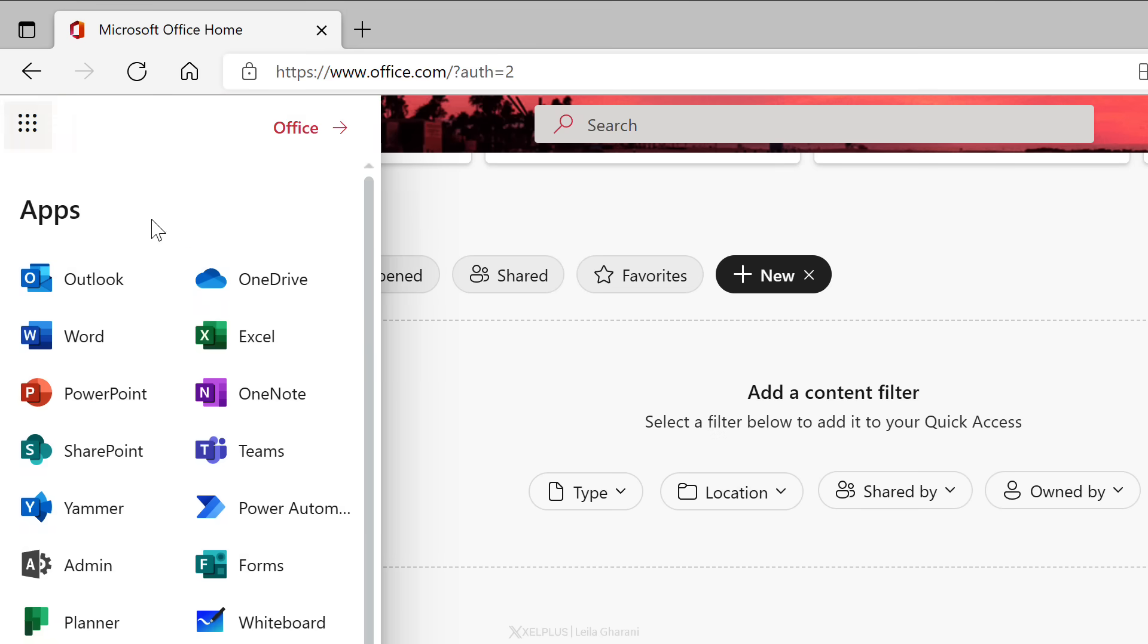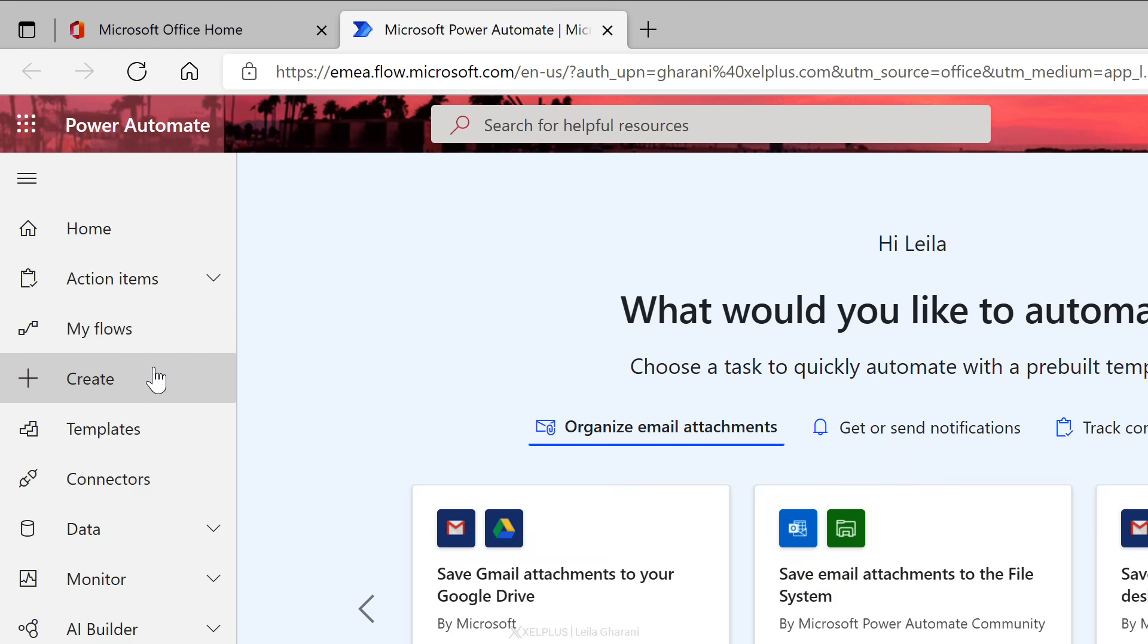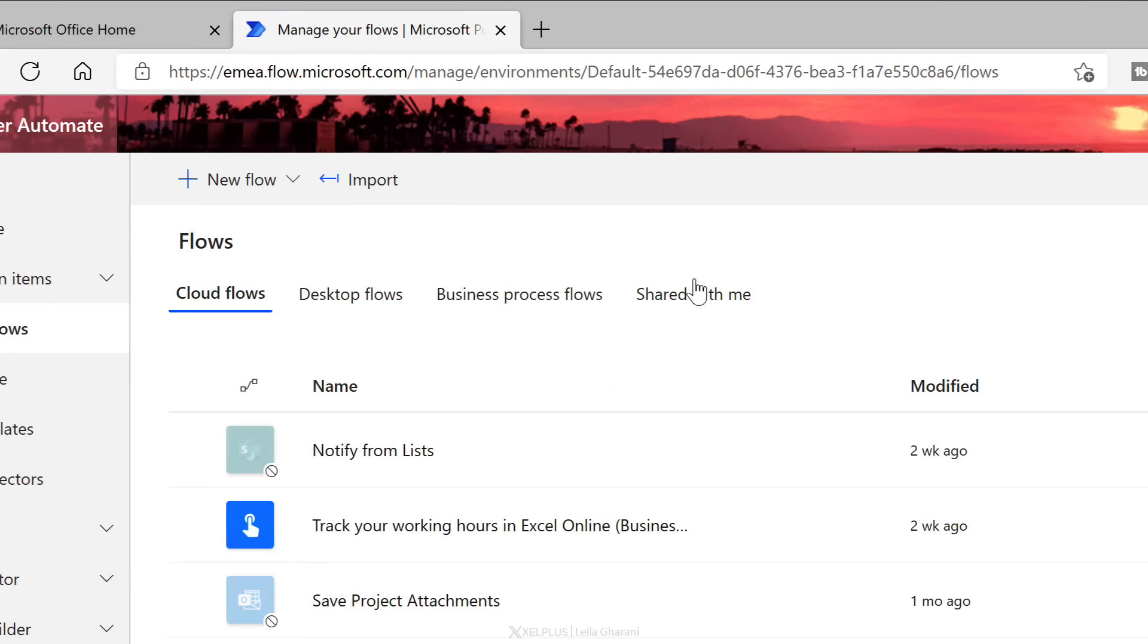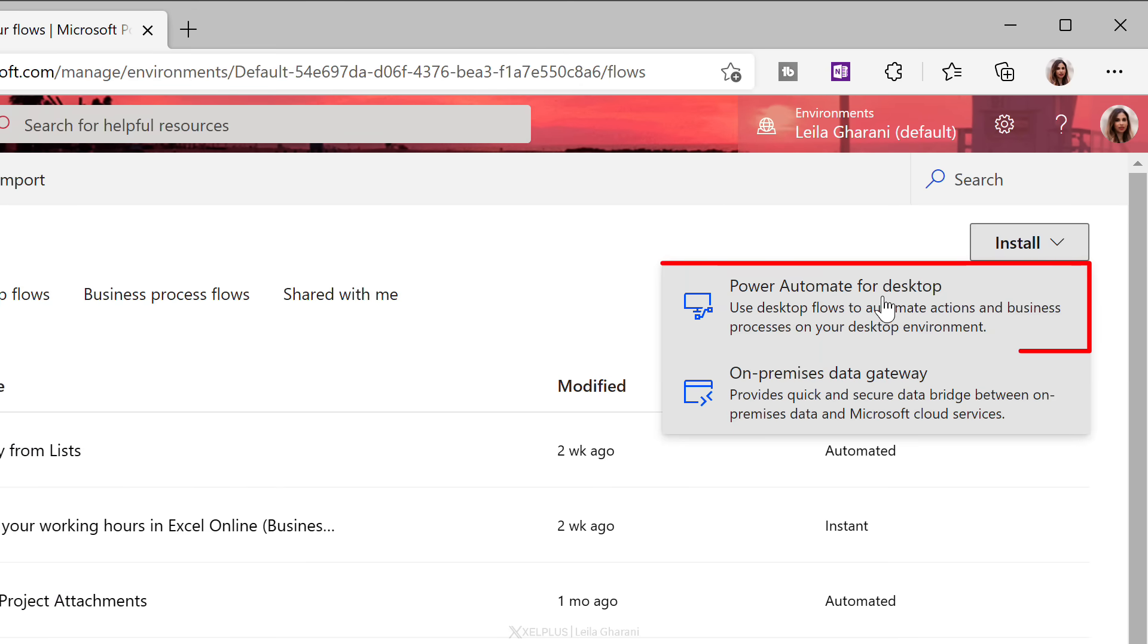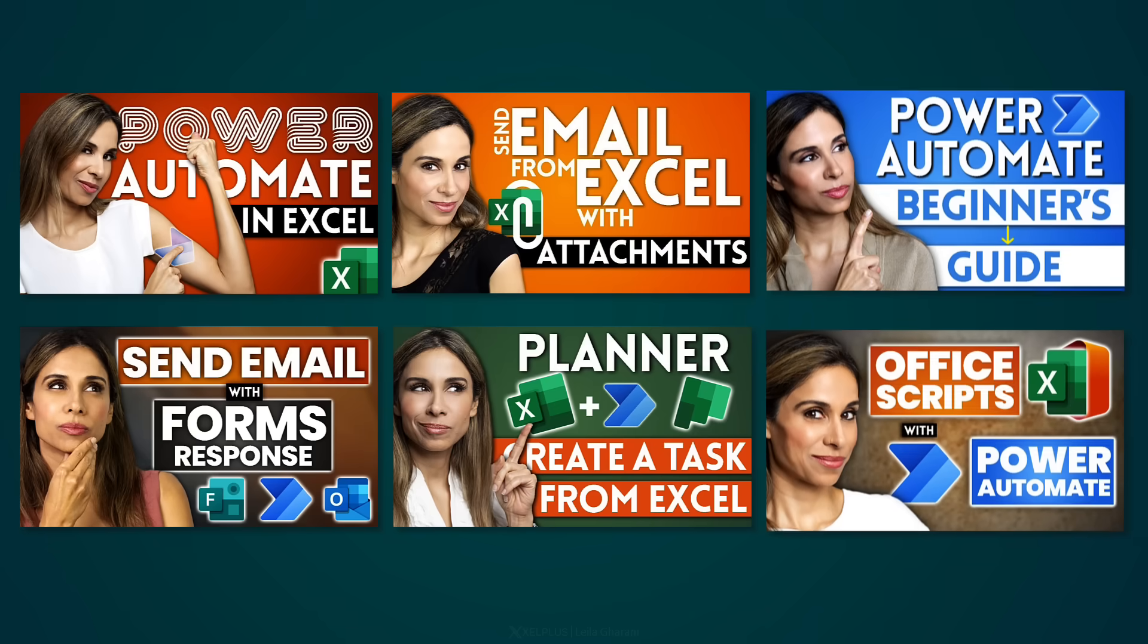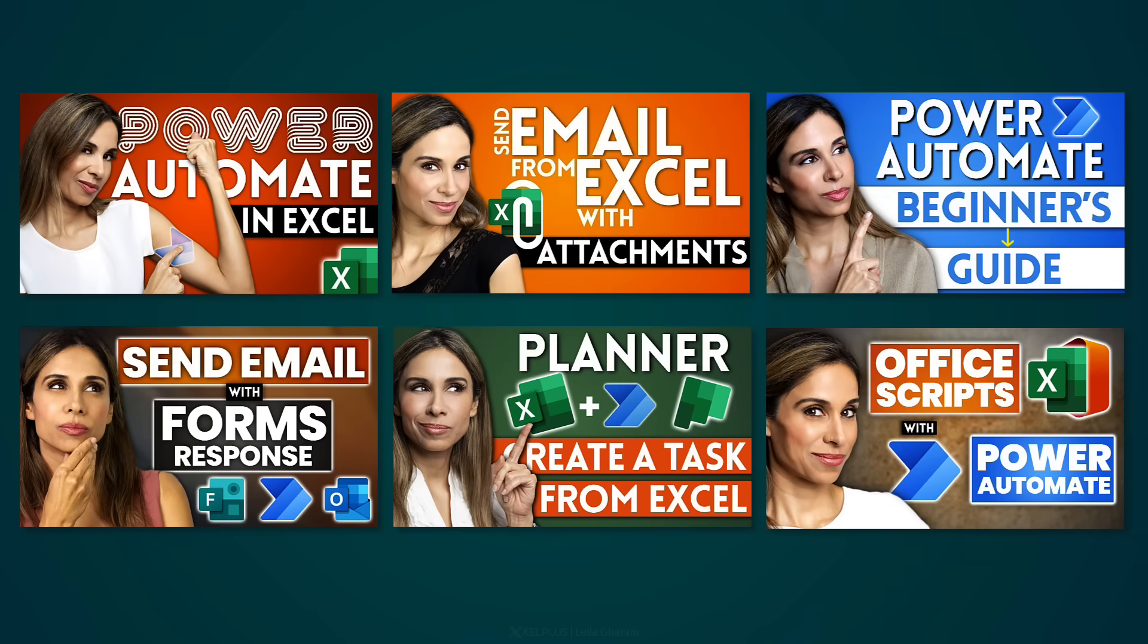Just go to your apps, click on Power Automate, go to My Flows, Install Power Automate for Desktop. That's the tool you're going to use. So I've talked about Power Automate before on this channel. We've seen the cloud version, but what I haven't introduced you to yet is Power Automate for Desktop. That's what we're going to do today.